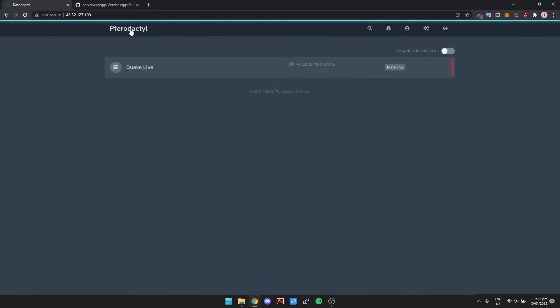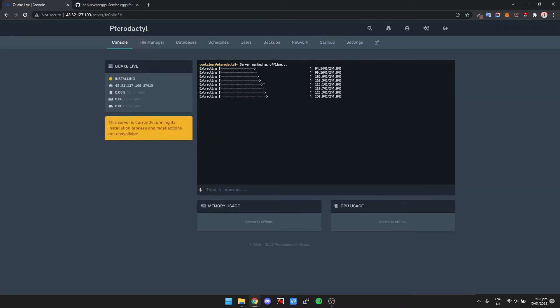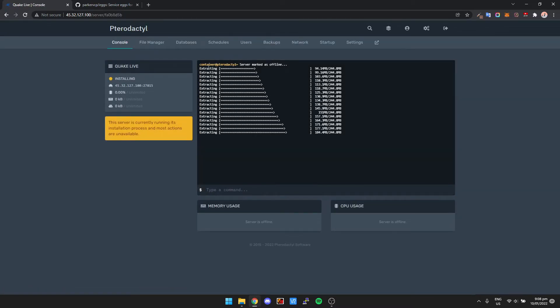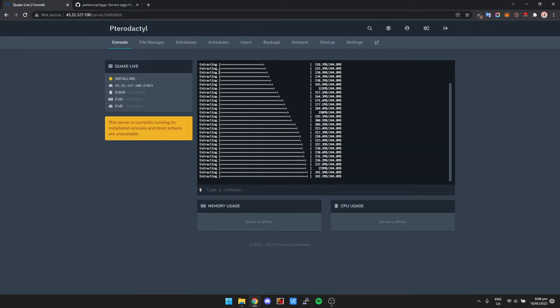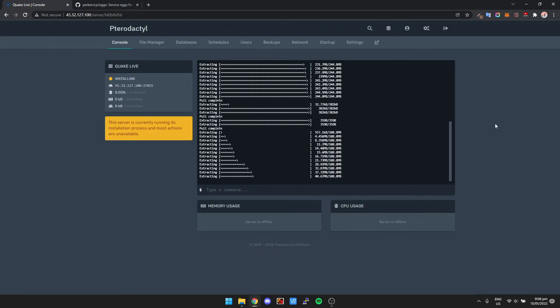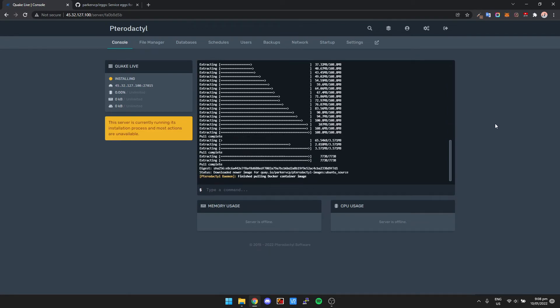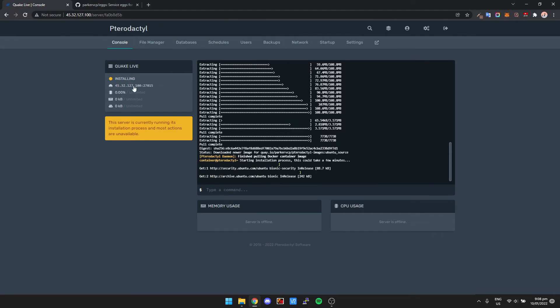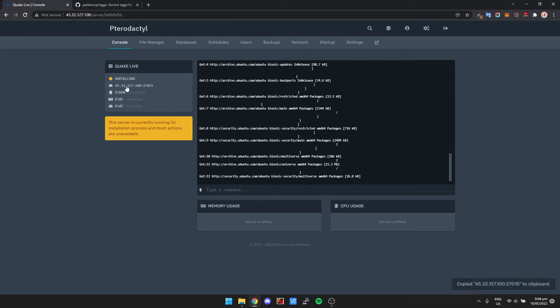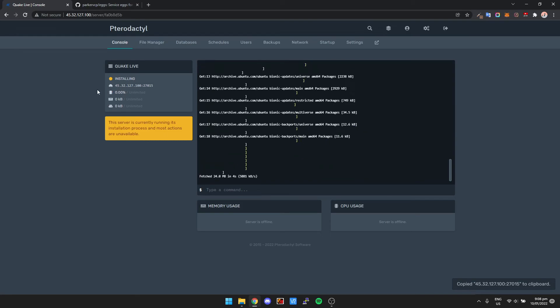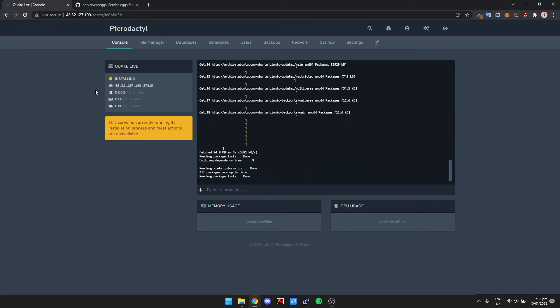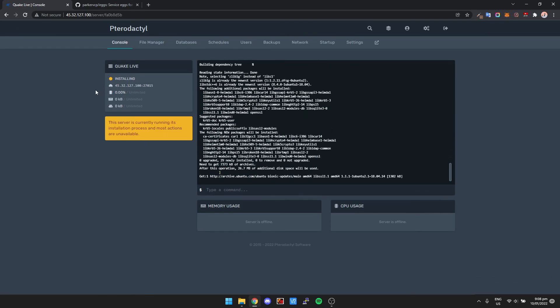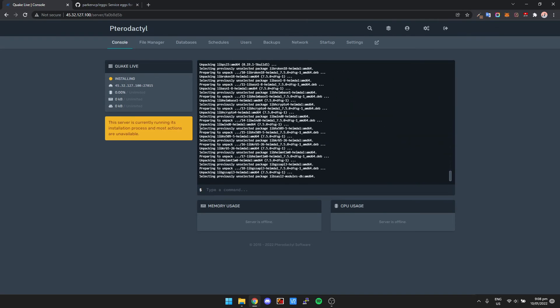So that's installing now. If we go click Pterodactyl at the top left and then we click on Quake Live, we'll be able to see that it's actually installing now. So that's pretty much it, that's really it. The only thing you have to do after the game is installed is you just need to connect to the server. So you can either look for it in the server browser or you can just click on the IP address over here and then you'll just connect directly to that IP address. So that's it guys, you just wait for this to install and your server should be up and running.